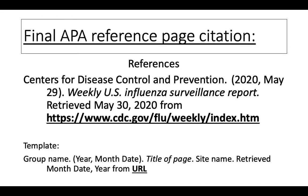Remember that the URL should be active, written in black font. So you might have to change the color from blue to black. And in this case, we're including a retrieve from date to let the reader know when we retrieved the information.